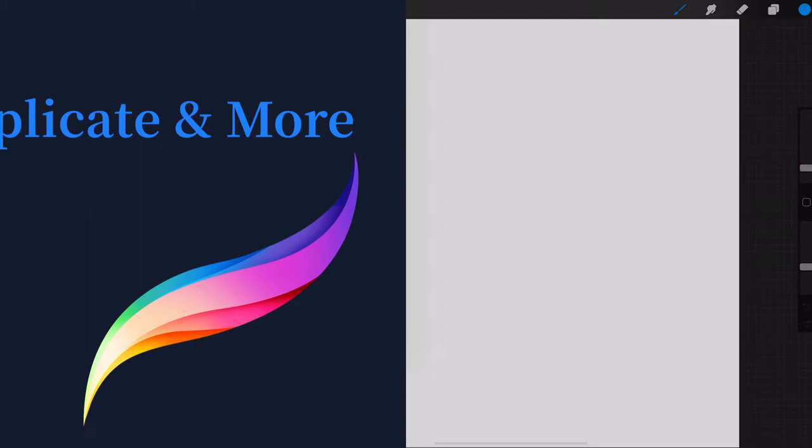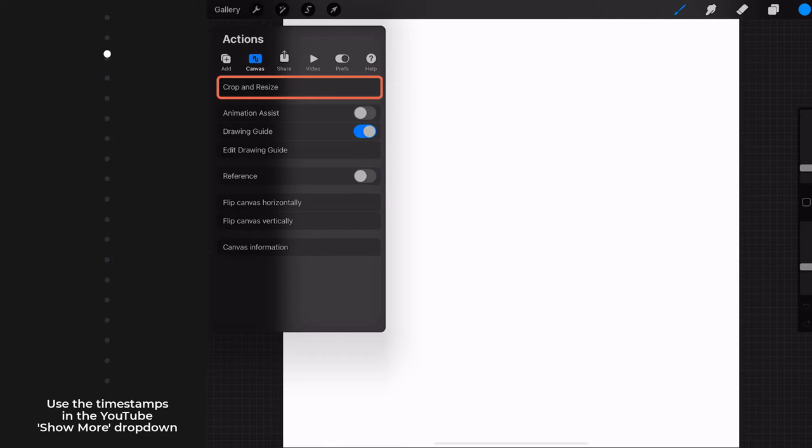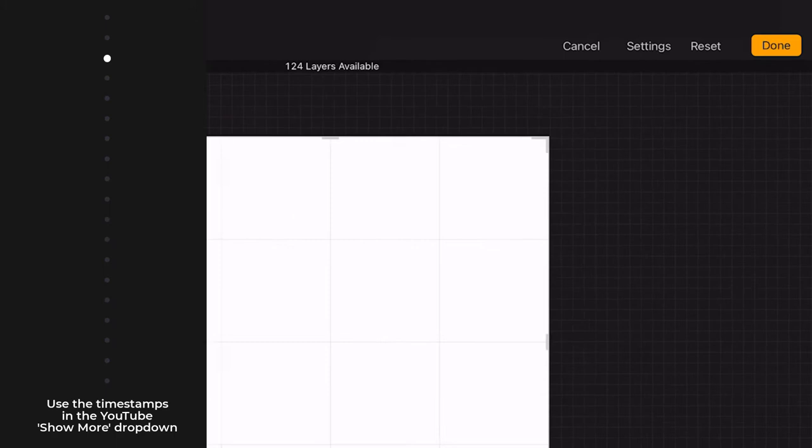Moving over to the right, Crop and Resize is the first menu item in the canvas section. Canvas presets determine the initial dimensions and resolution of a newly opened canvas, but that can be changed at any time using the Crop and Resize settings.